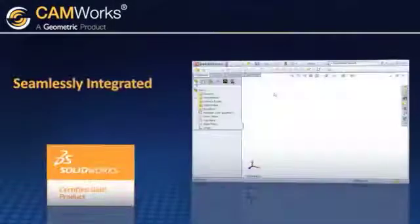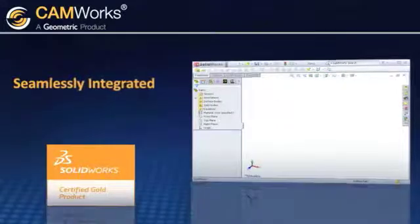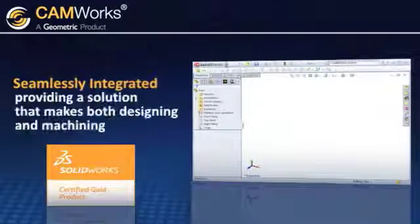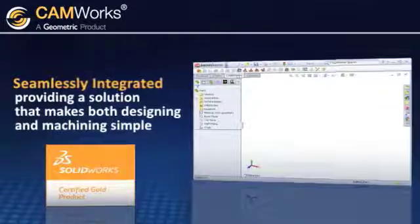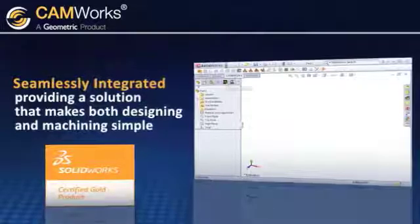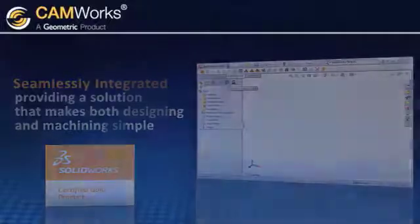CamWorks is the best cam software on the market today. It's seamlessly integrated with SolidWorks, providing an end-to-end solution that makes both designing and machining simple.